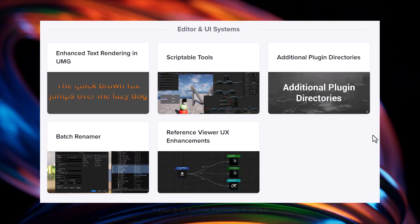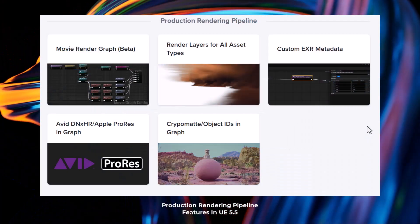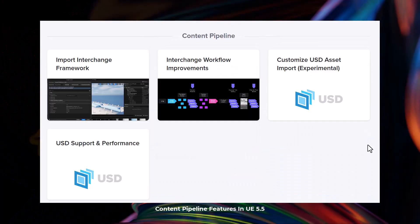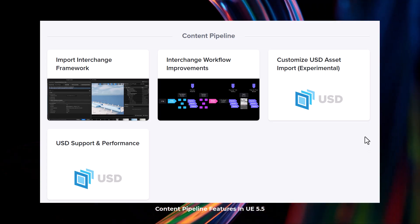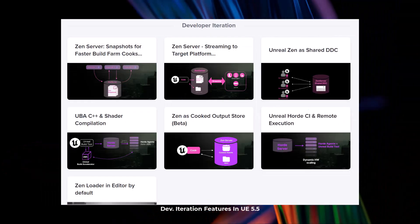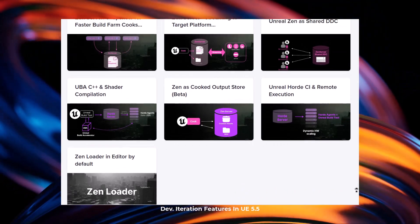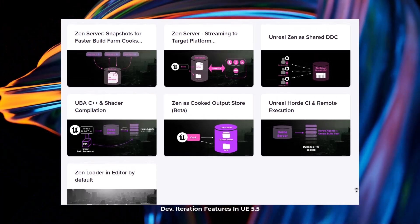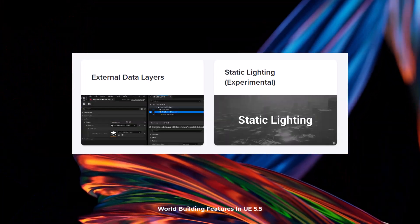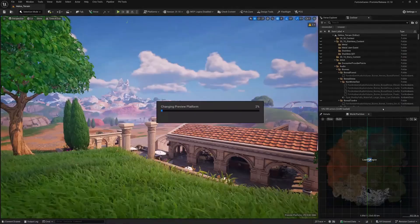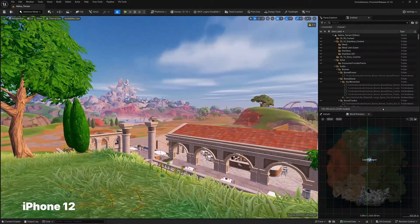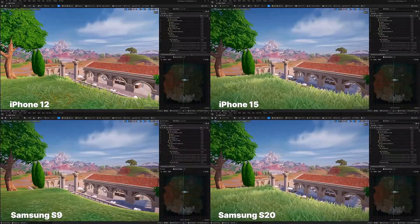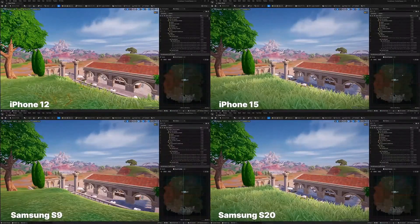There's also updates to editor and UI systems, media, production rendering pipeline, content pipelines with awesome support and performance updates for USD. There's also updates to protocols and a few developer iterations for Unreal Zen Loader, Zen Server, Unreal HOD CI and Remote Execution, UBA C++ and Shader Compilation. There are also a few updates to world buildings. Finally, platforms now have some impressive updates and Unreal Engine 5.5 brings several improvements to this category from editor preview to mobile rendering features which now allow devs to be able to see what the game or tool would look like on the device that they are creating for.